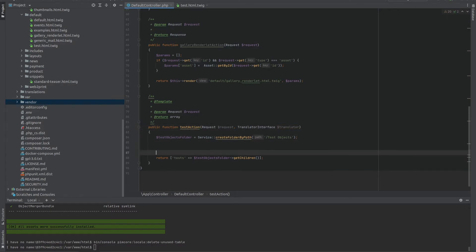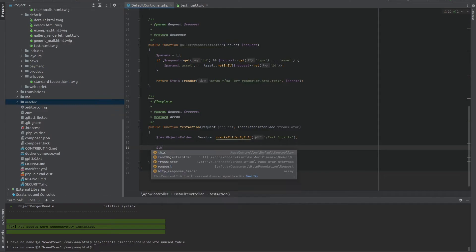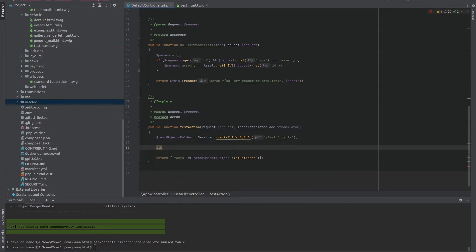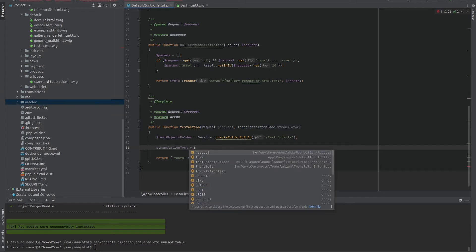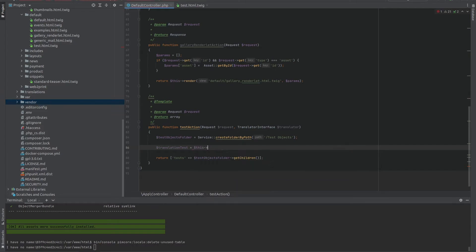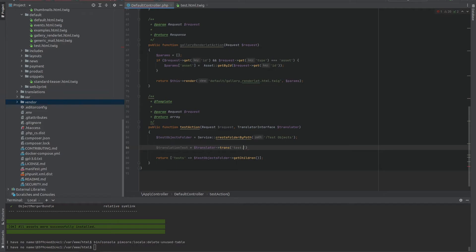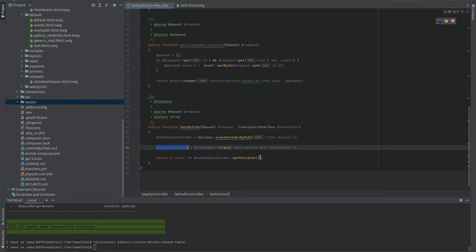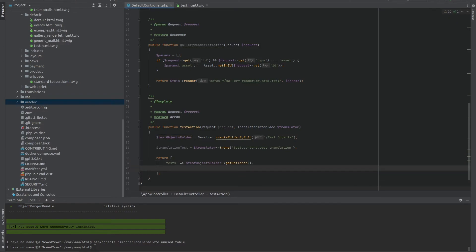Now, if we wanted to translate something, for example, translation test equals this. Oh, sorry. Translator. Trans. Now, we just need to pass the key to the translation, which is going to be test dot content dot test translation. Of course, if we wanted to use it on the front end, we would need to pass it as an additional parameter.